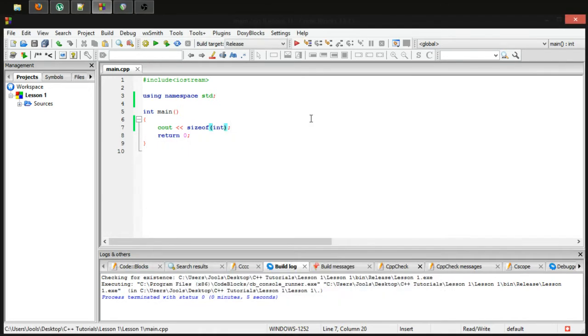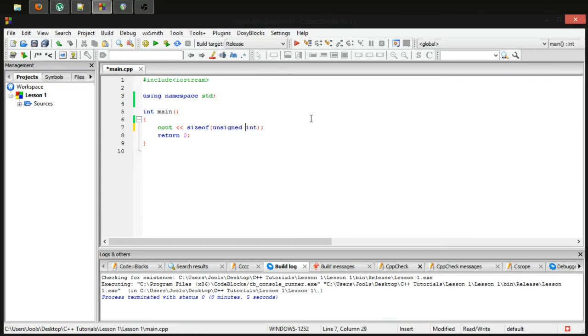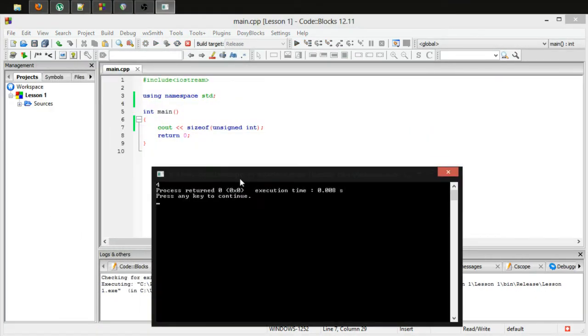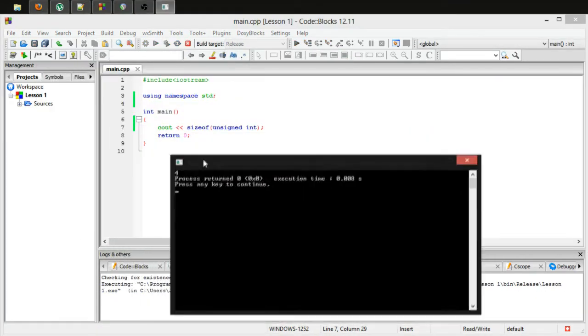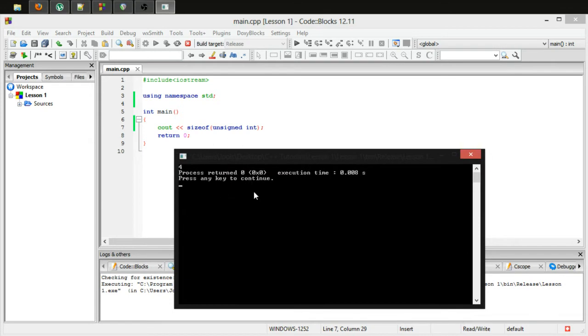Now as we discussed last time, an unsigned integer, although it can hold twice the maximum value but not a negative value, it still stores four bytes. It's still exactly the same.